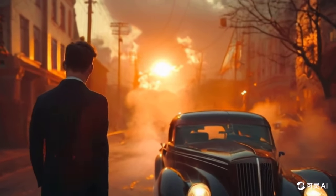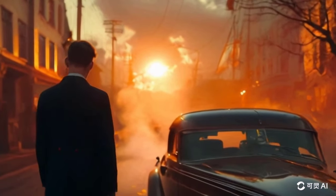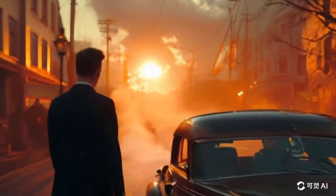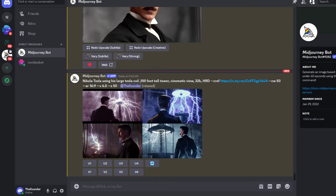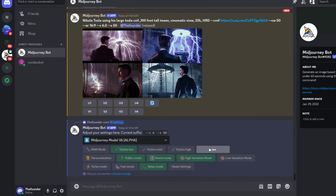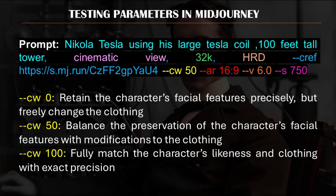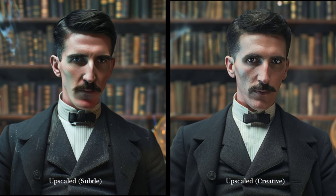In the previous video, Part 1, we explored the use of the --CW parameter in Mid-Journey to create consistent characters. In this follow-up video, we explore the techniques for generating high-resolution images in Mid-Journey, an essential step for producing high-quality AI movies.